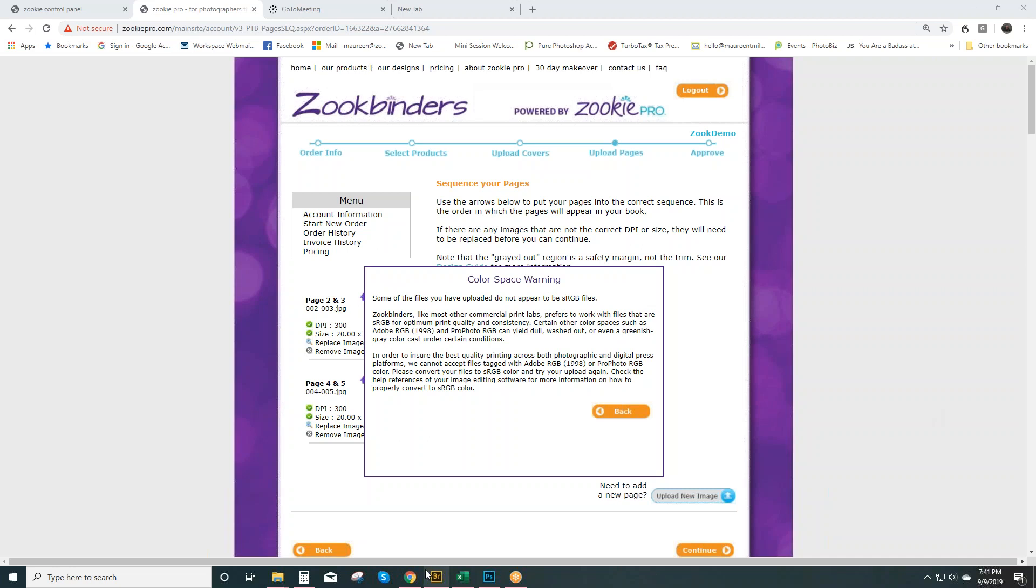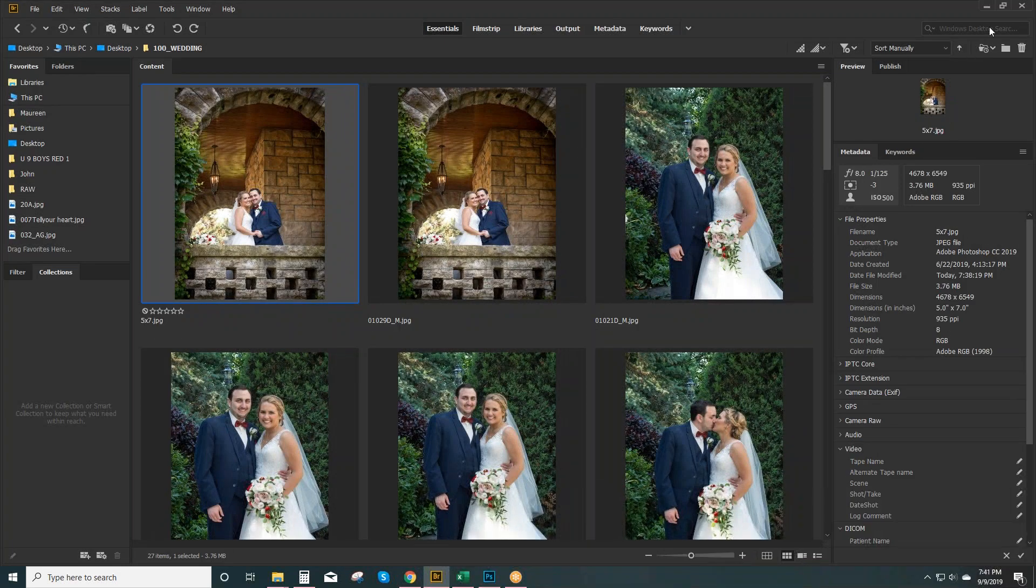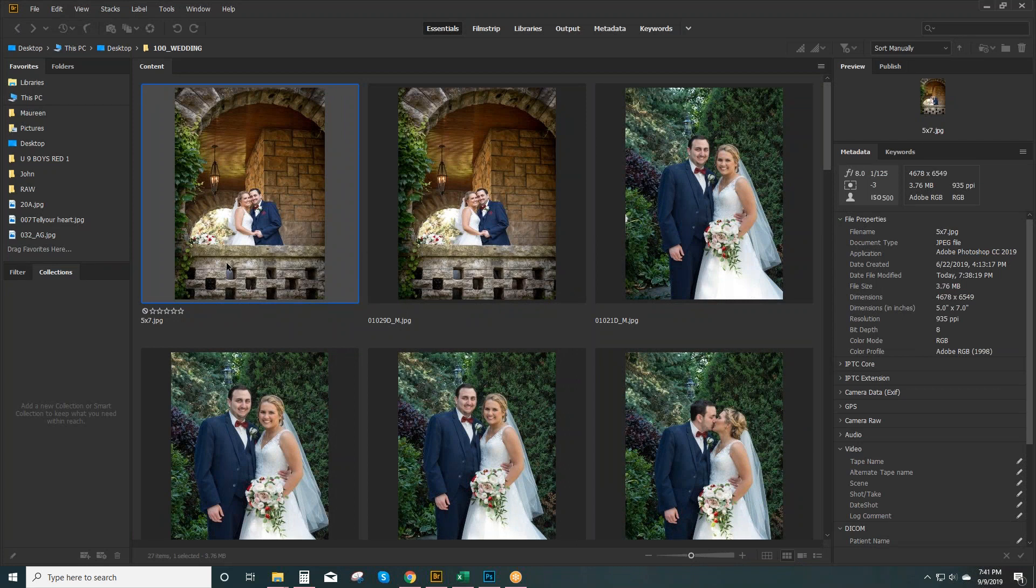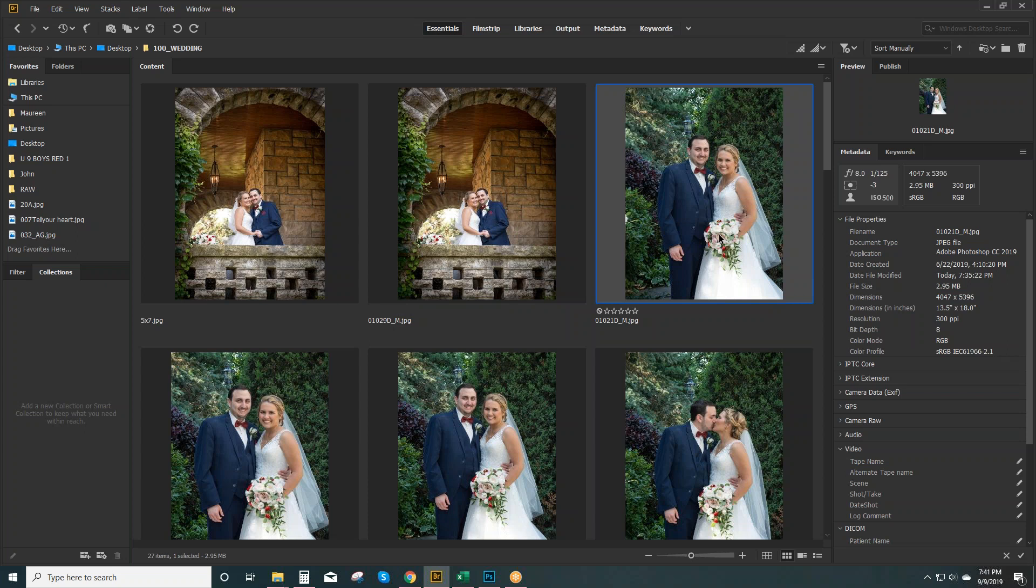So I'm going to go into Bridge and I've got my 5 by 7 I cropped for a cameo. And I can see in the metadata here that it is Adobe RGB. The original is sRGB as are all the other images.